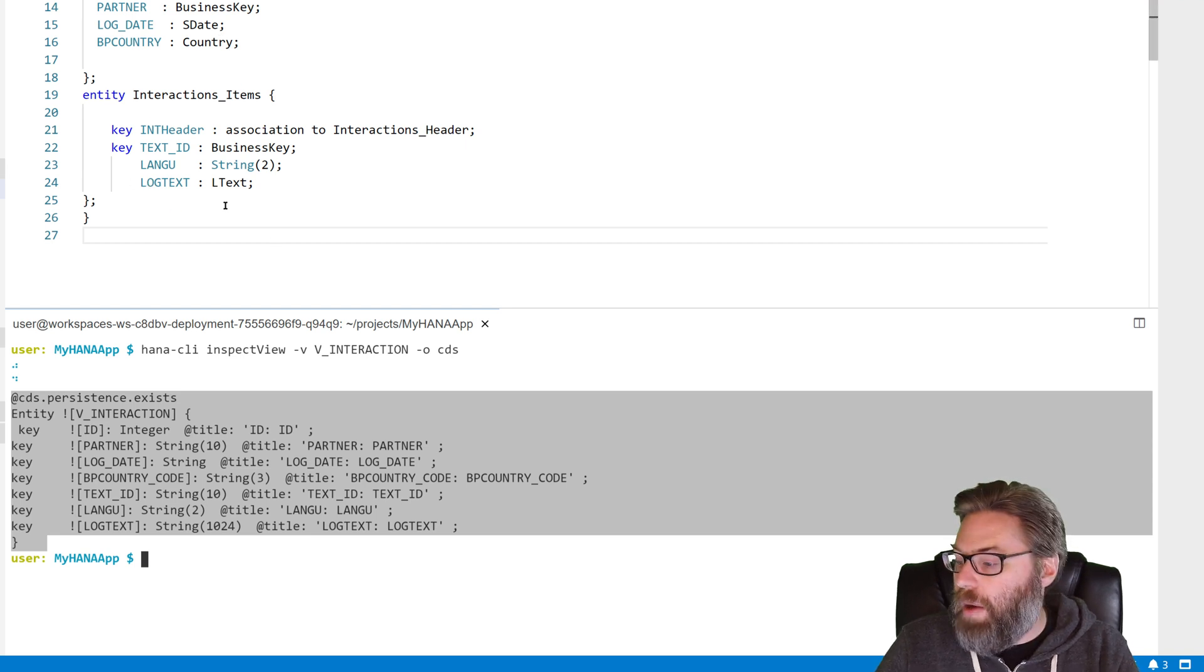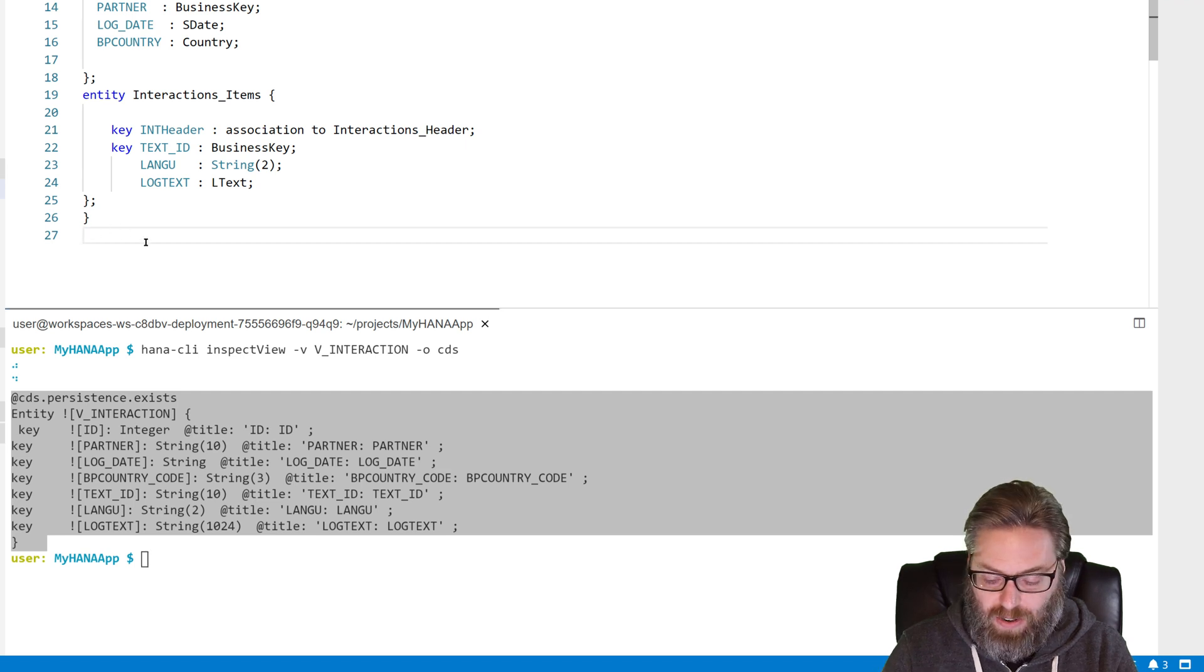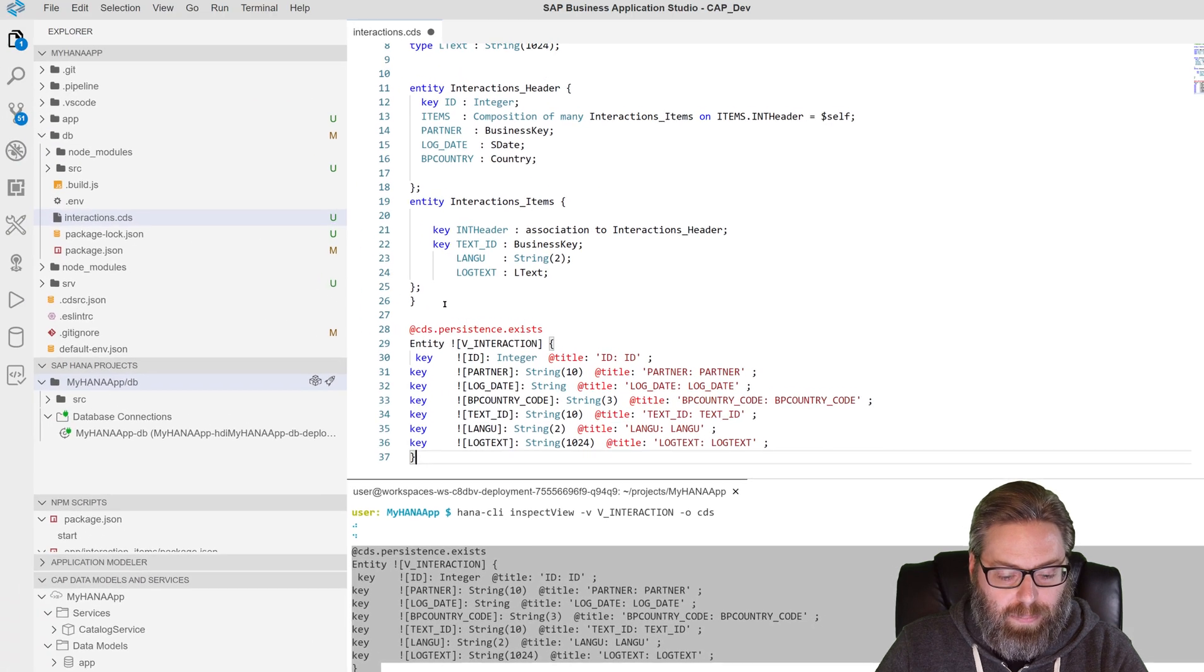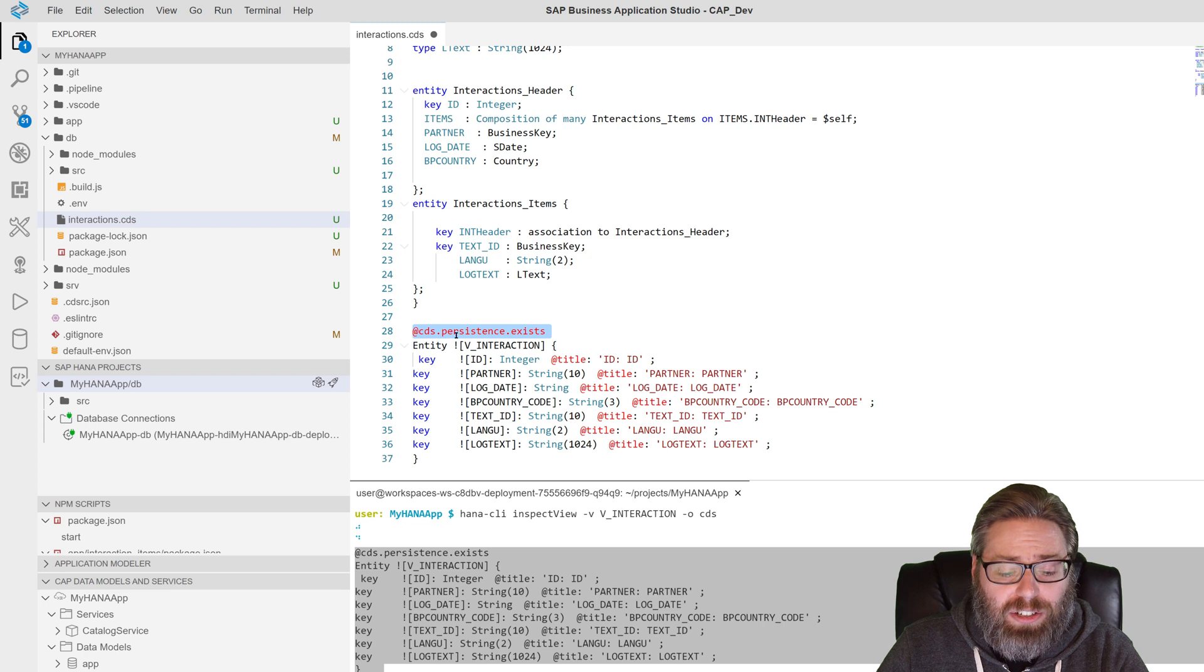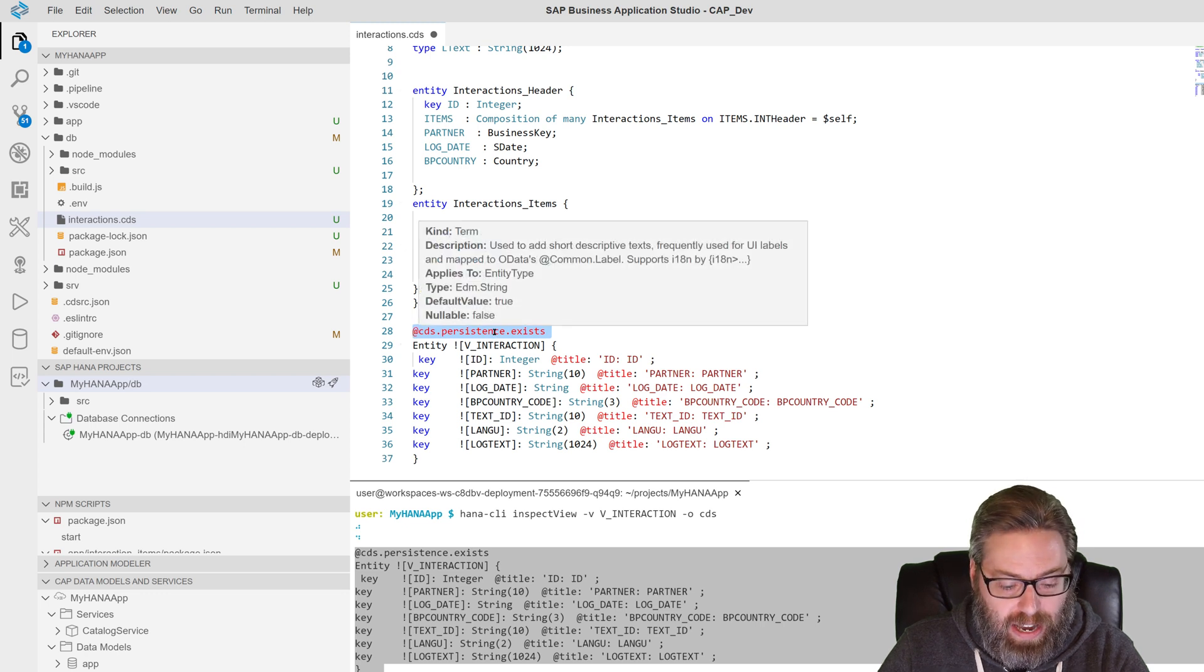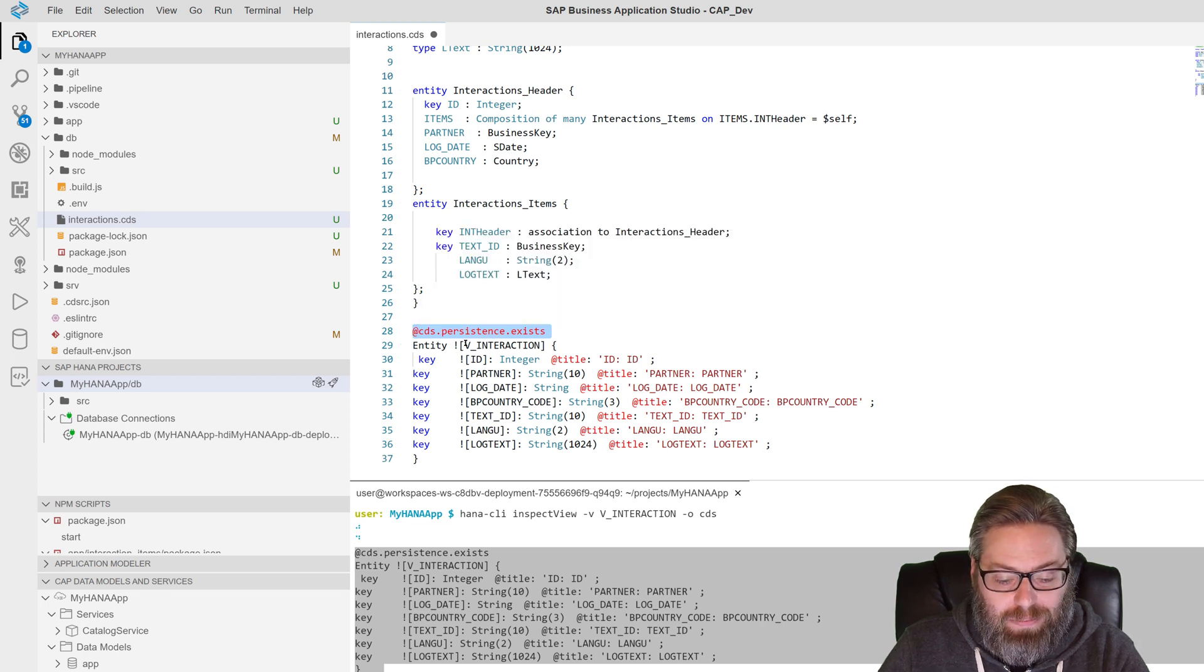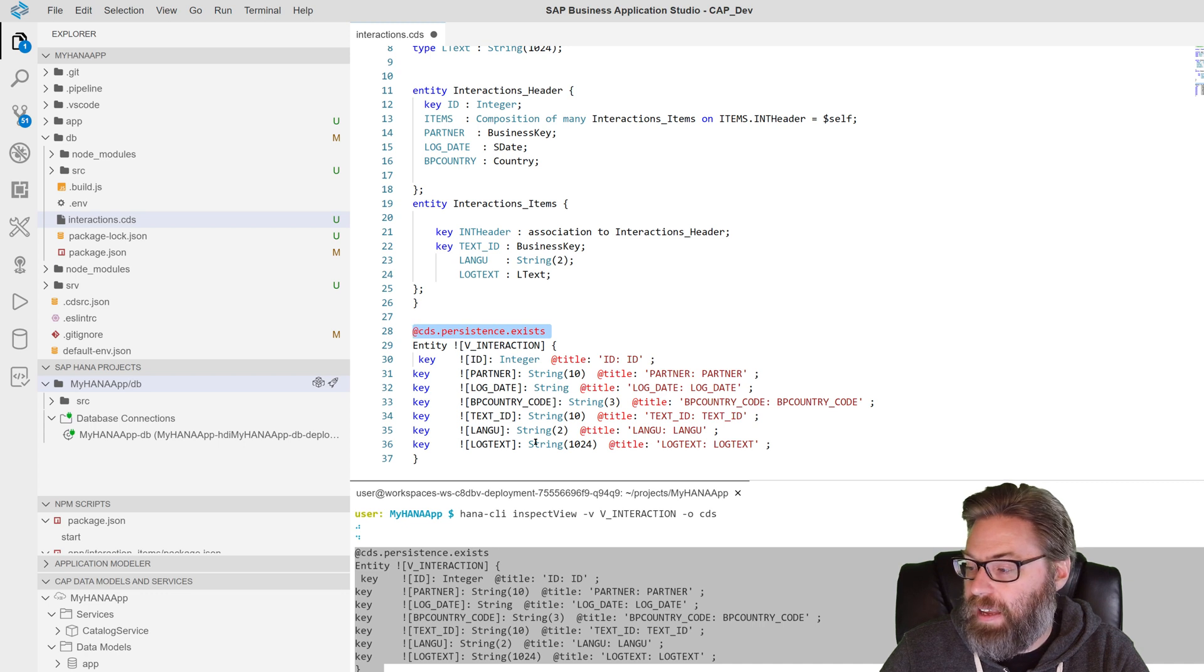So now we can come here and we can just add this to the end of our file. And it has the annotation and everything. So this is going to tell CDS, don't actually try to create this thing. It already exists. But you are now aware of an entity named V_interaction that has these columns with these data types and lengths.